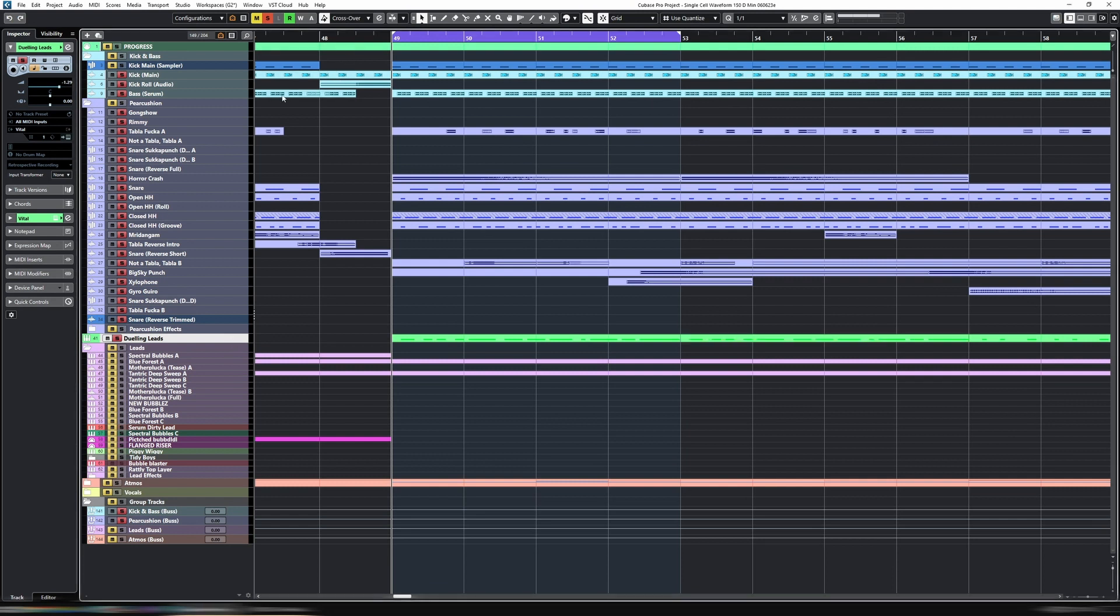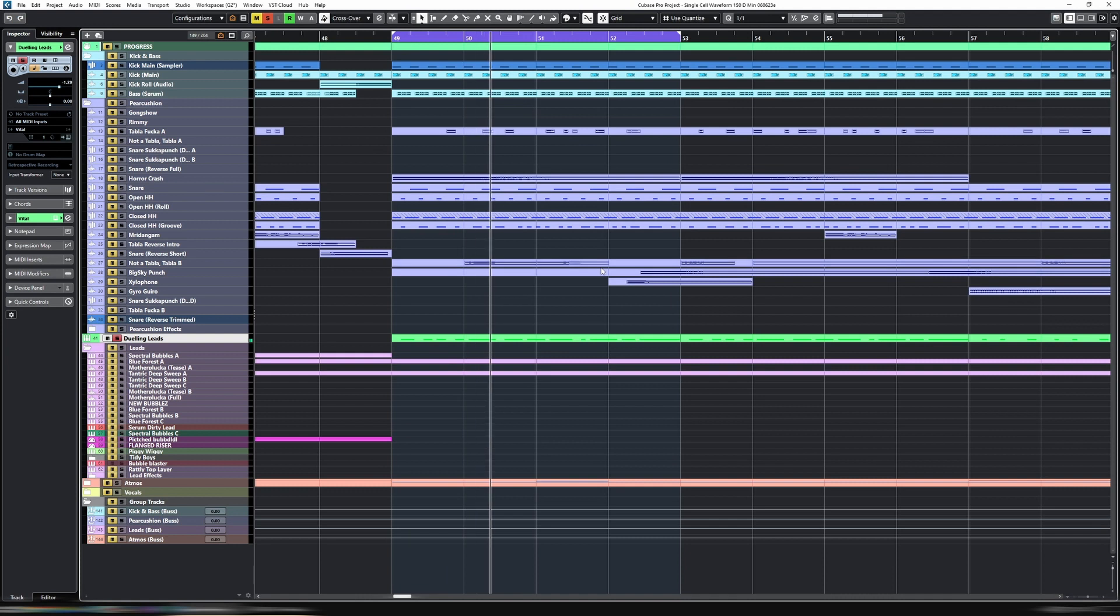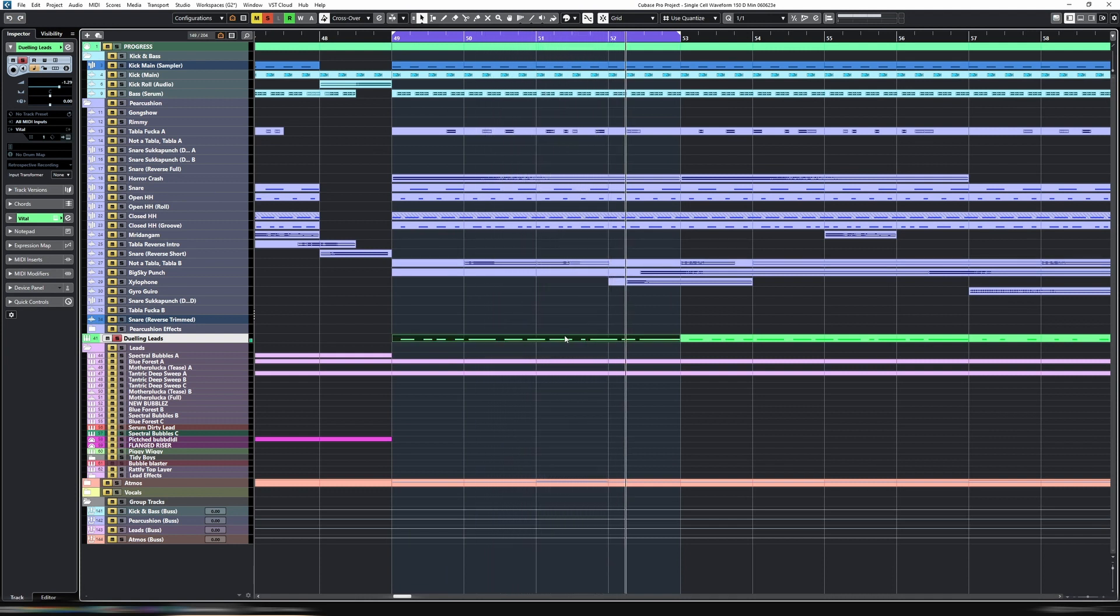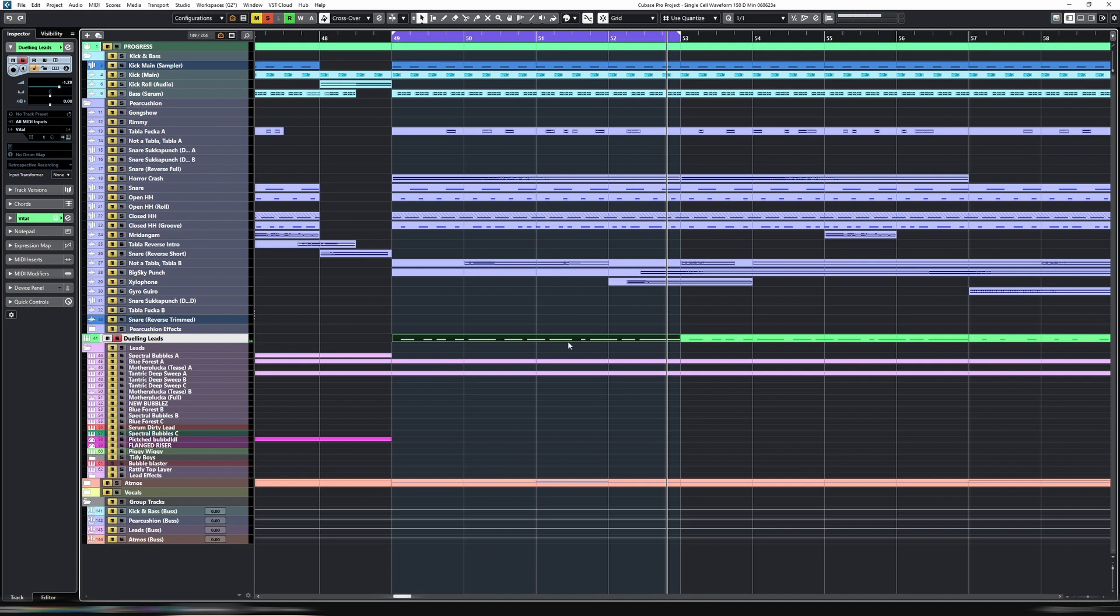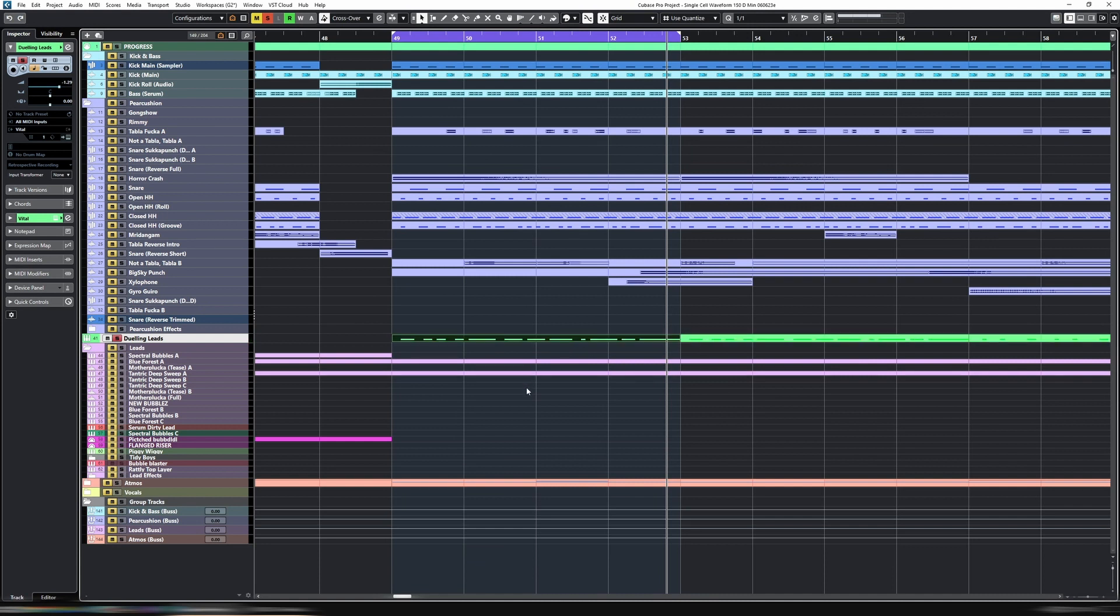So to explain that by way of example, let's just solo this channel here, Dueling Leads. And you might be able to hear there are two distinct sounds in there. They are quite similar, so let's just give a bit more detail to that.